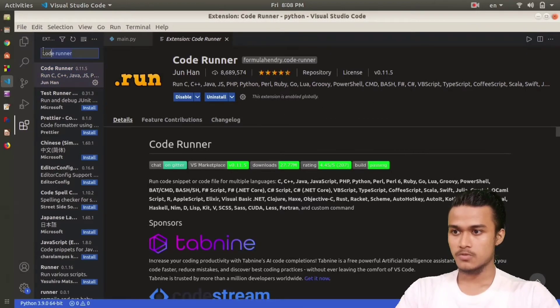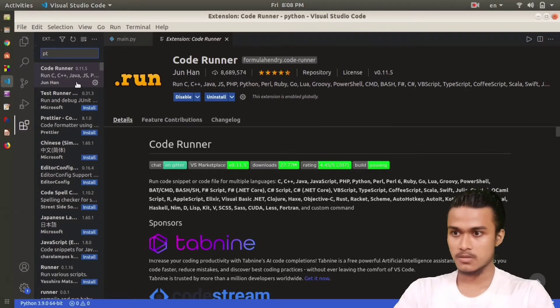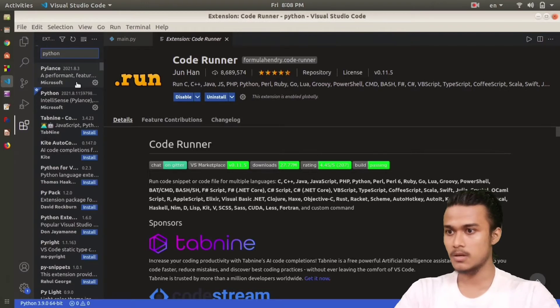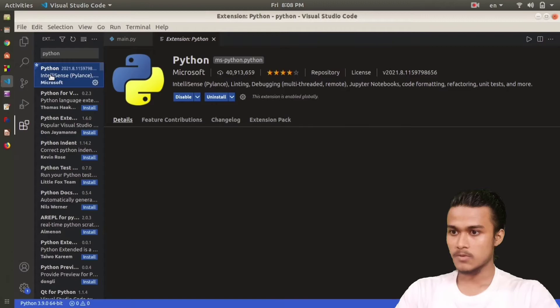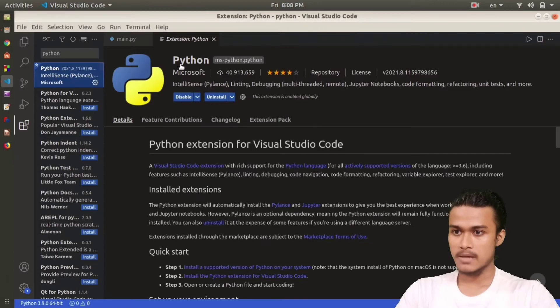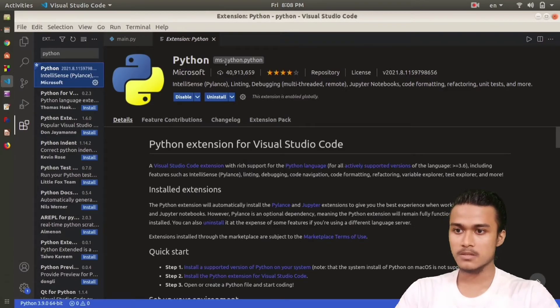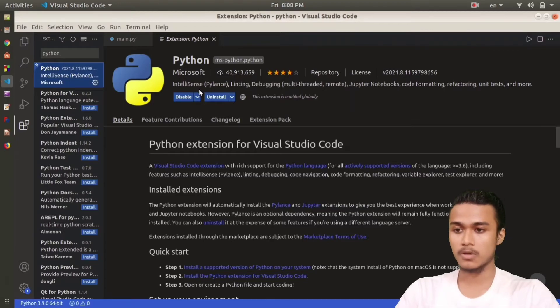The next extension that we're going to download is Python. Just type Python here in the bar and this is the one that I'm talking about. Python, Microsoft, MS Python. Remember, this is the one I'm talking about.